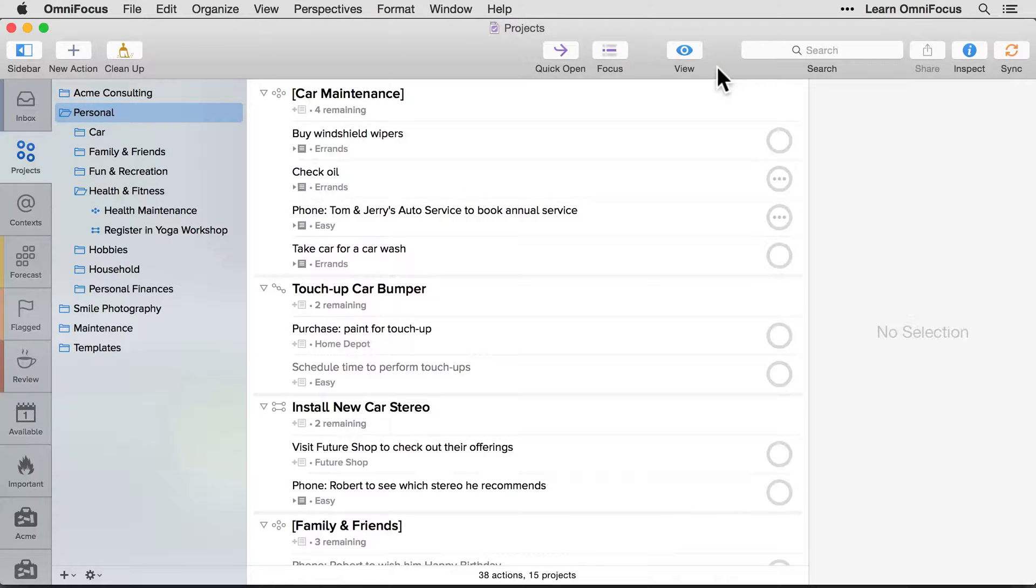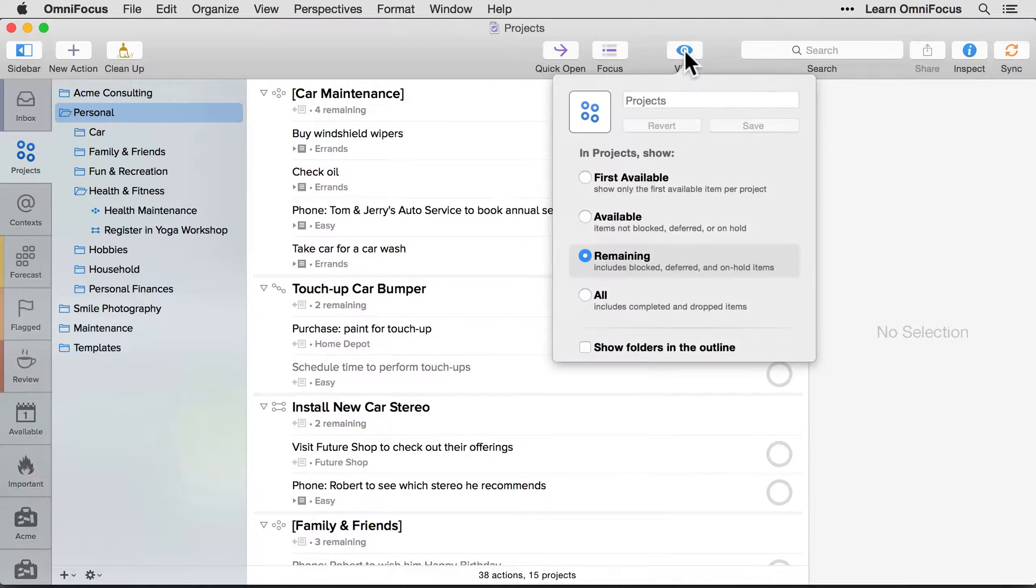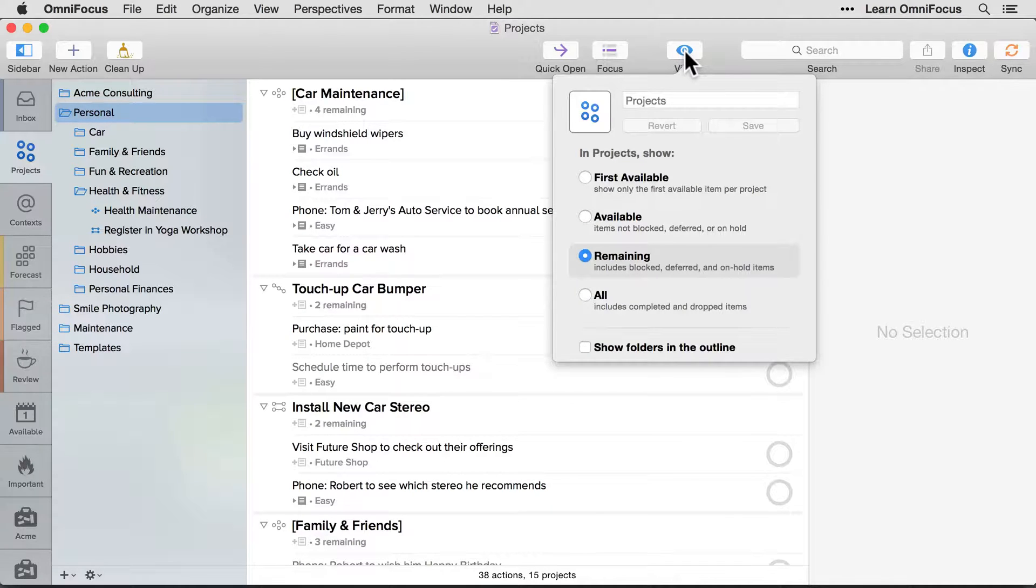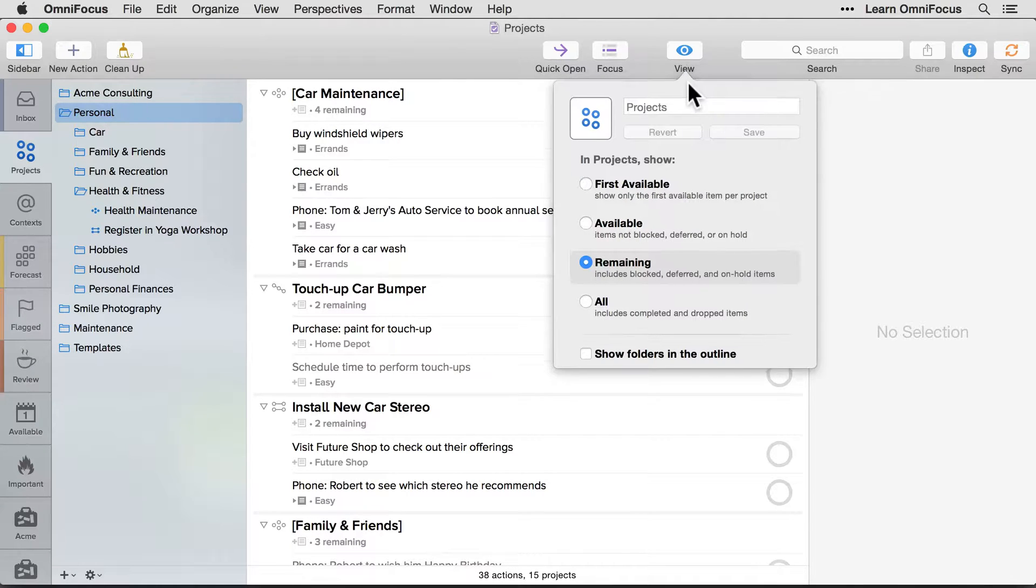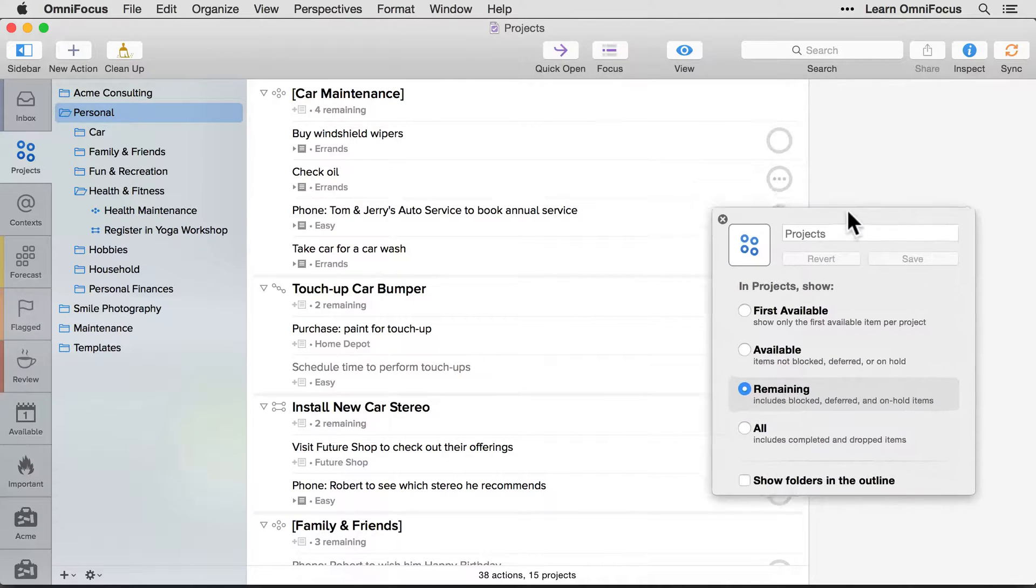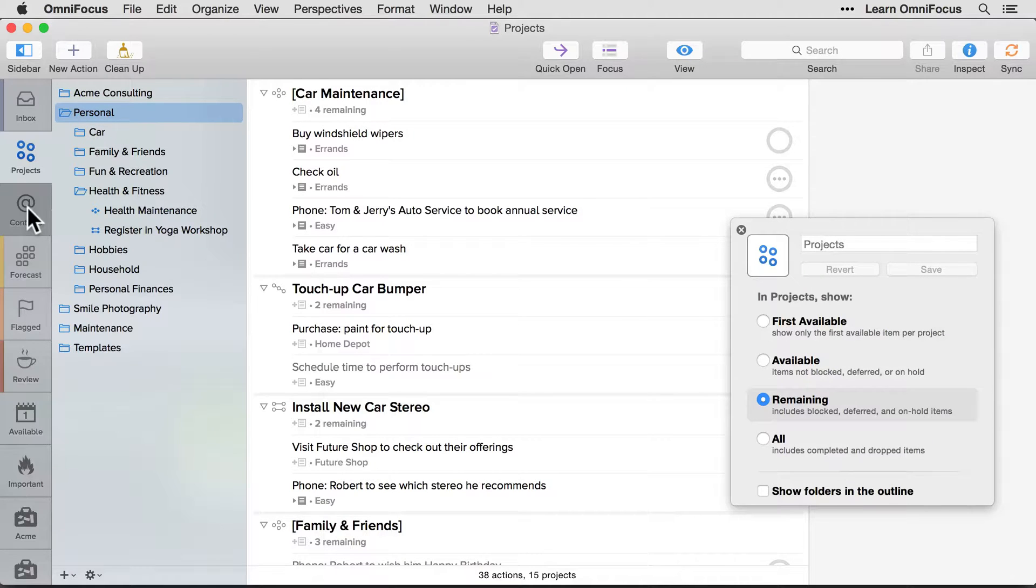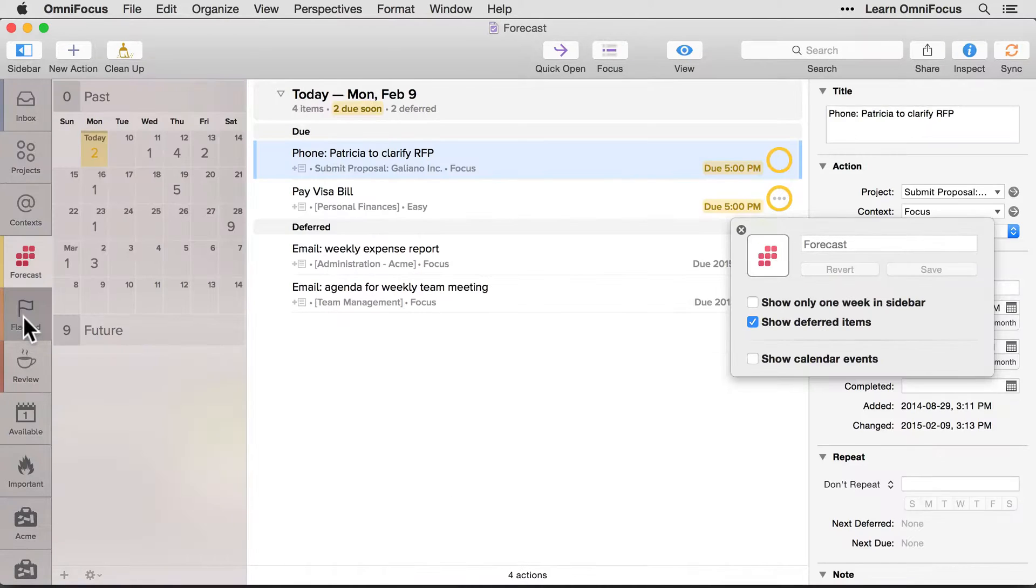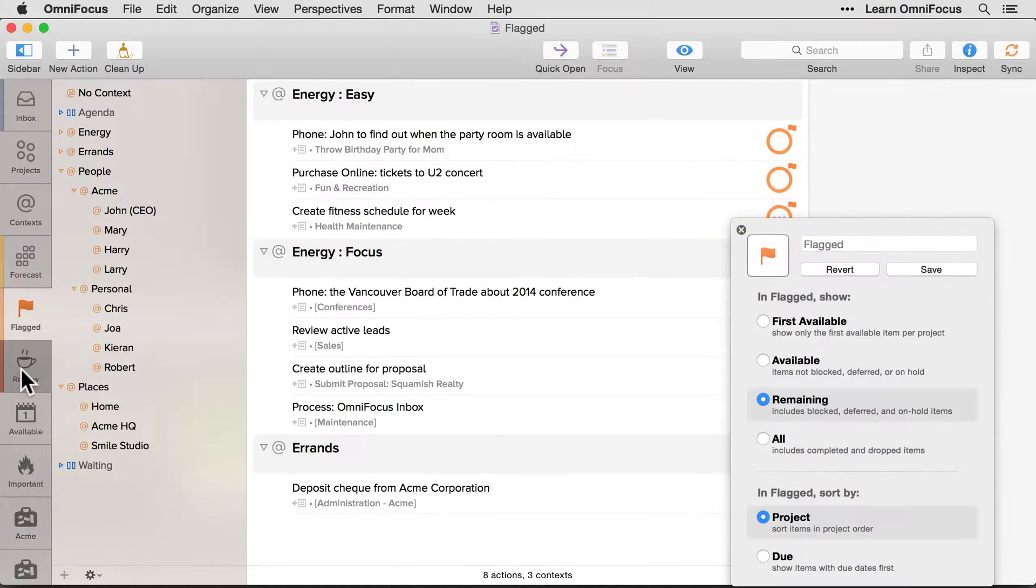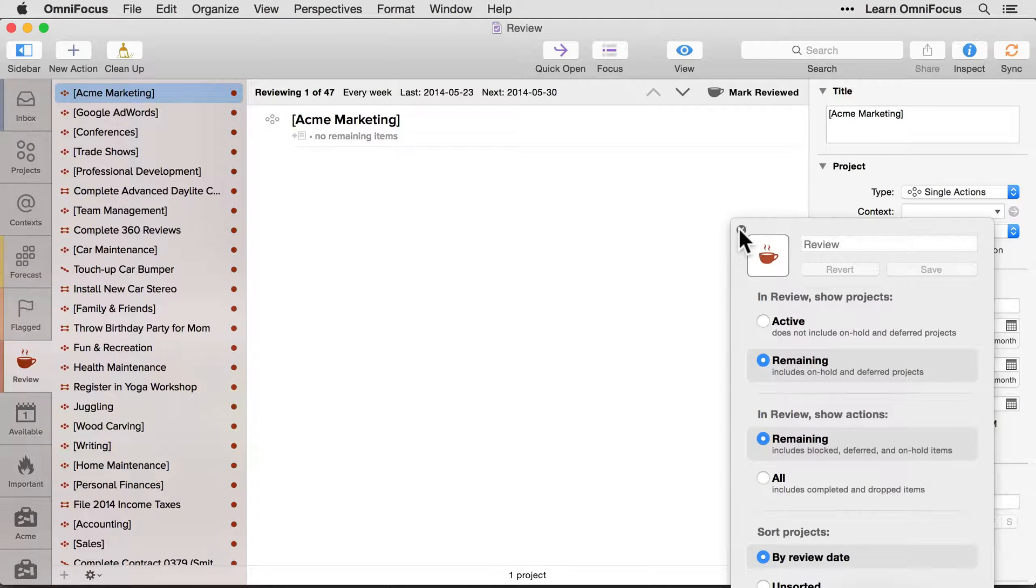As before, you can access view items for your current perspective by clicking the View button in the toolbar or by pressing Command-Shift-V. It's now possible to access these view settings through a floating window by dragging the top portion of the view options. This floating window will remain visible as you switch to different perspectives. And you can close it by pressing the Close button in the upper left corner of the floating view window.